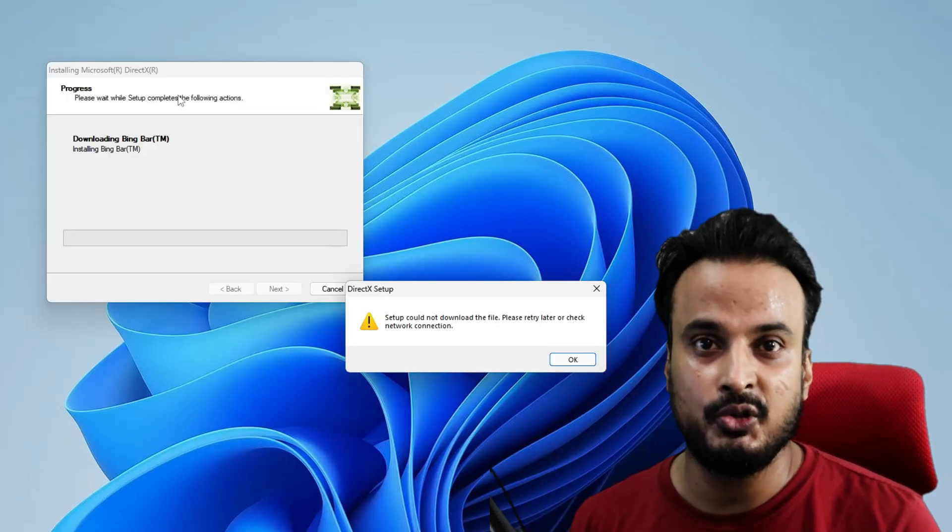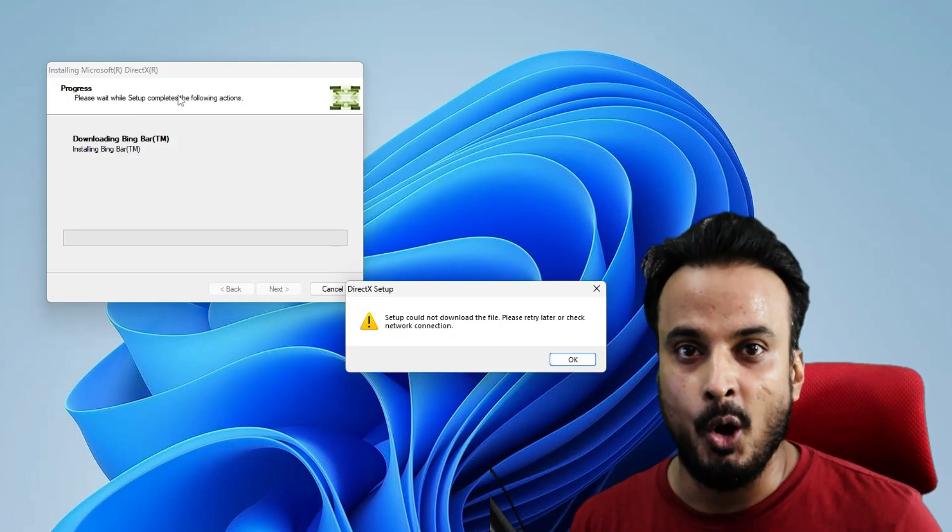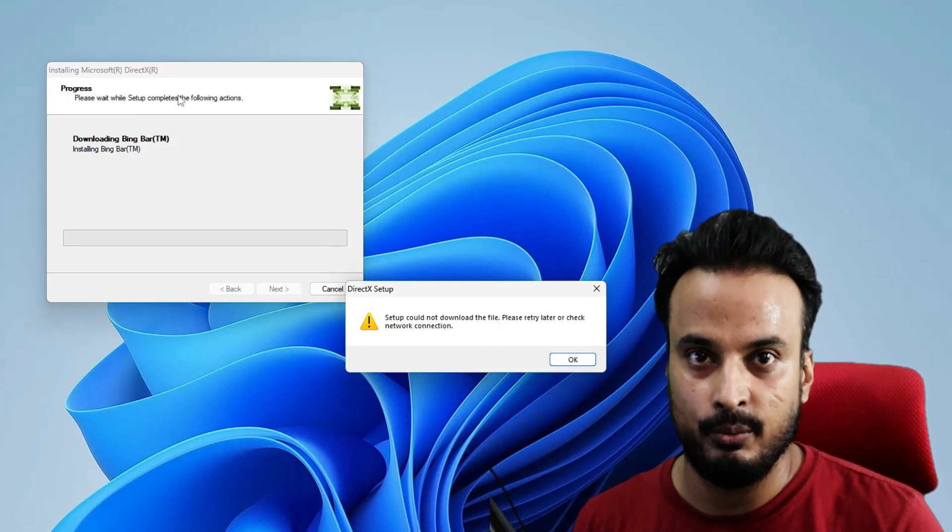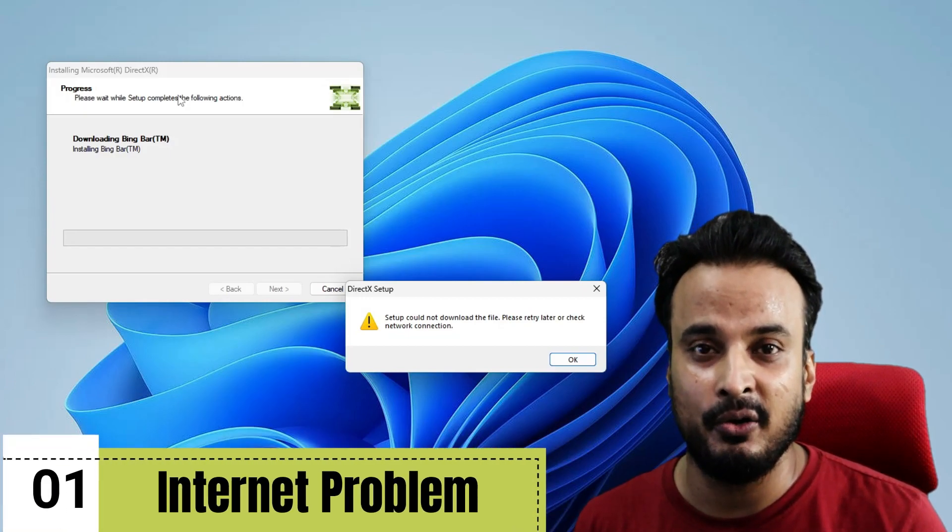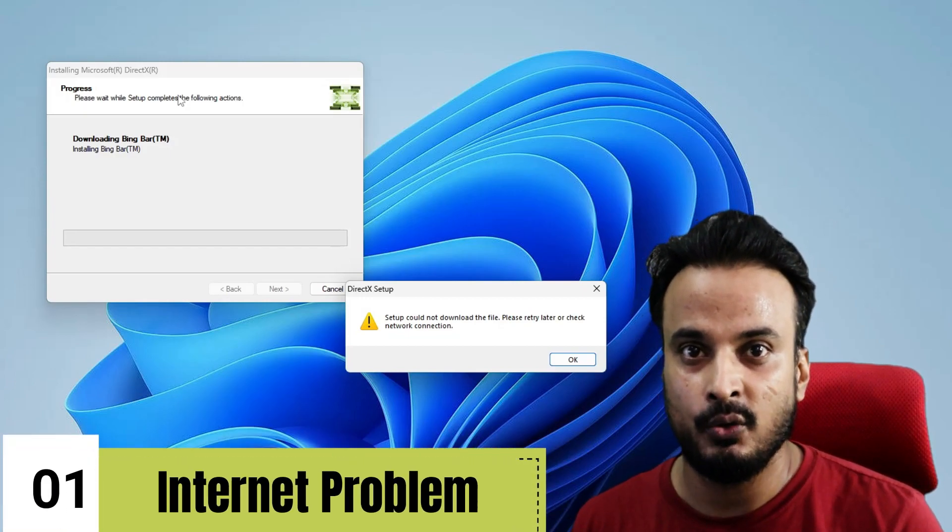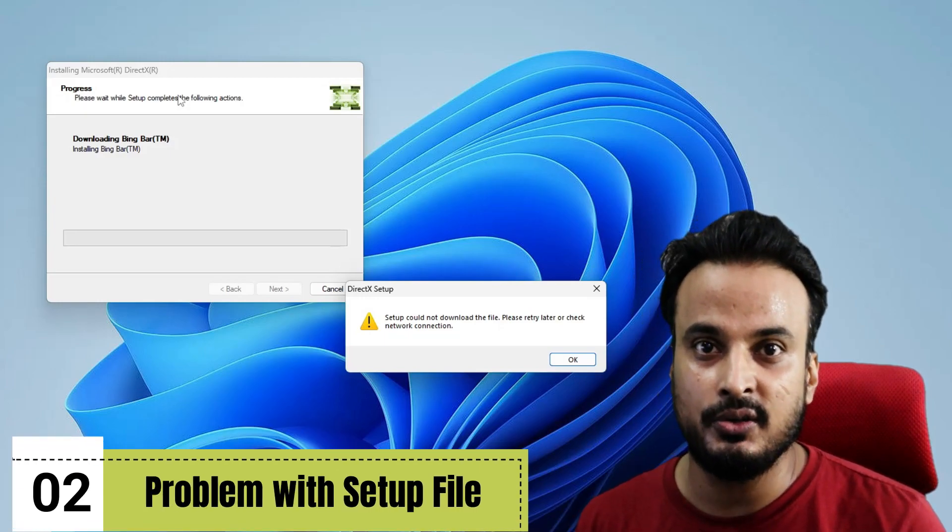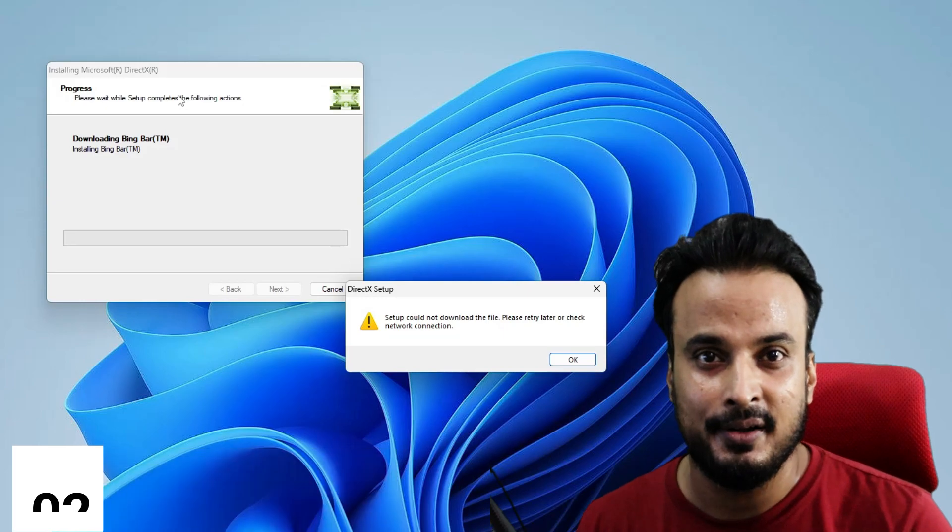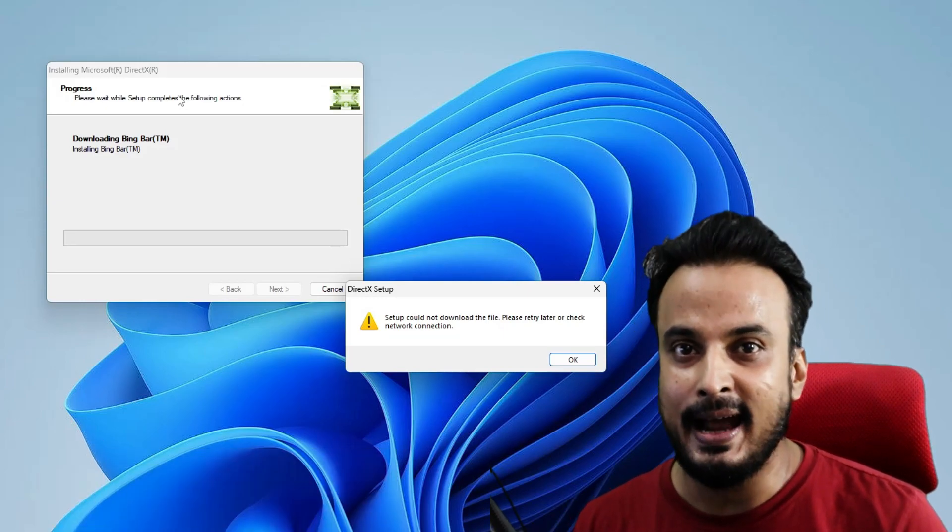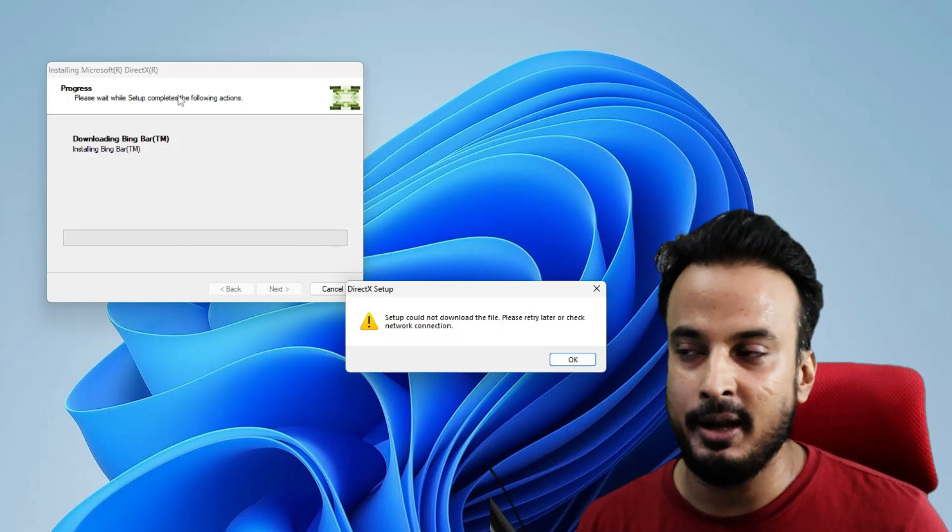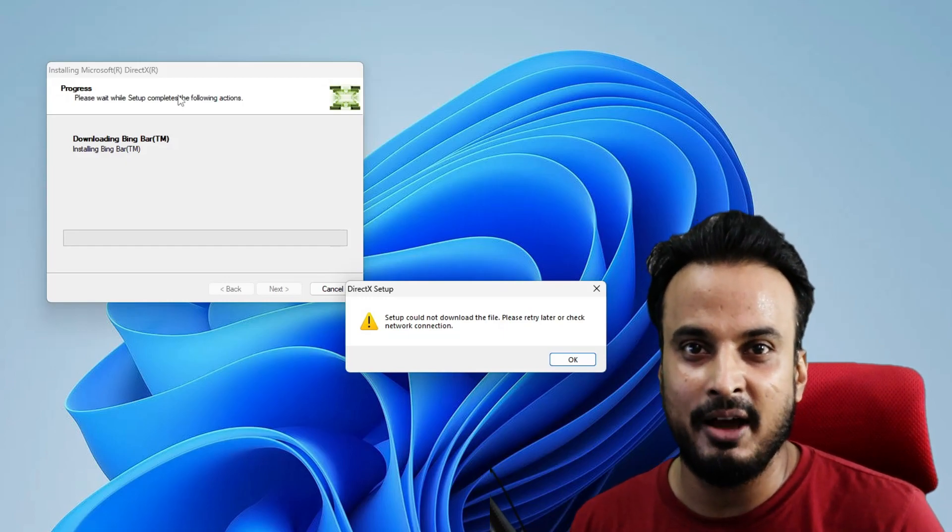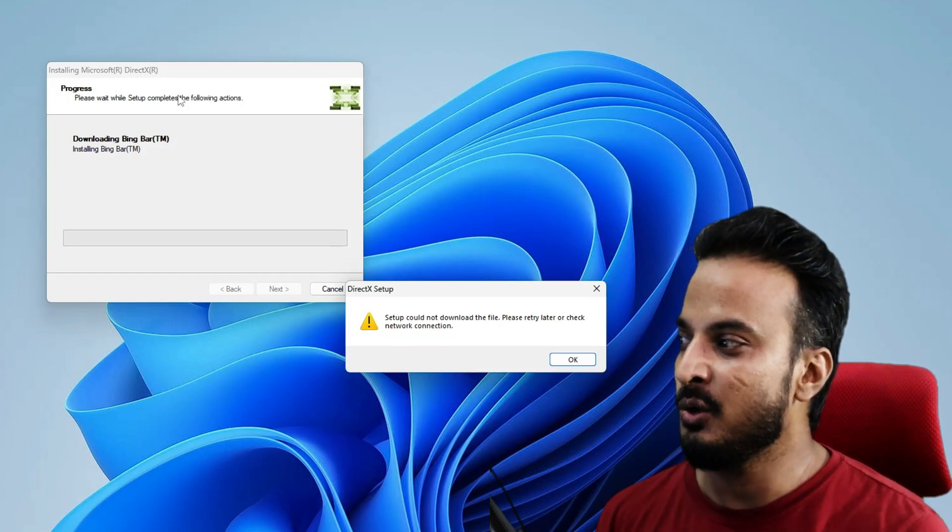This problem can occur for two reasons. Number one: you have a network connectivity problem with the internet. Number two: the installation file you downloaded from Microsoft is creating a problem. We will cover both solutions, and by the end of this video you will have the solution.